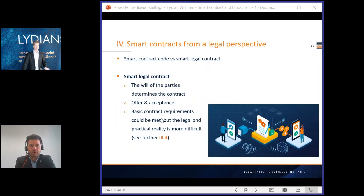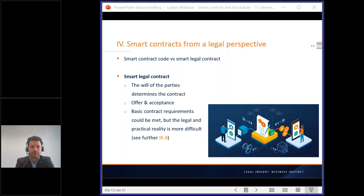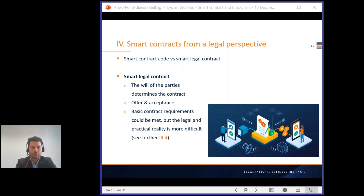Smart contracts from a legal perspective. We should start with the difference between a smart contract code and a smart legal contract. A smart contract code is the code written on the blockchain to create a self-executing contract, while a smart legal contract can or should include the smart contract code, but is the contract in the legal sense.